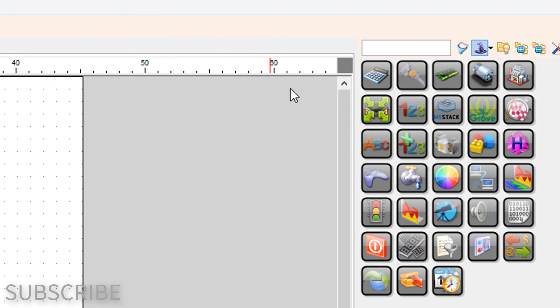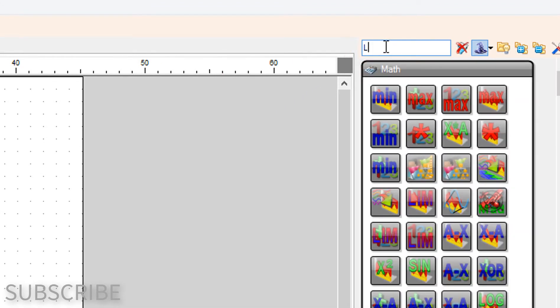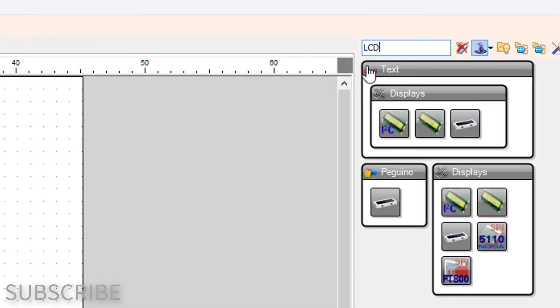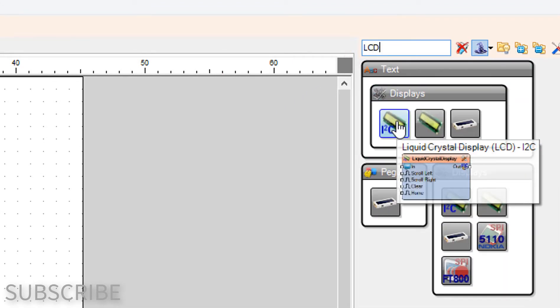Add liquid crystal display LCD I2C component.